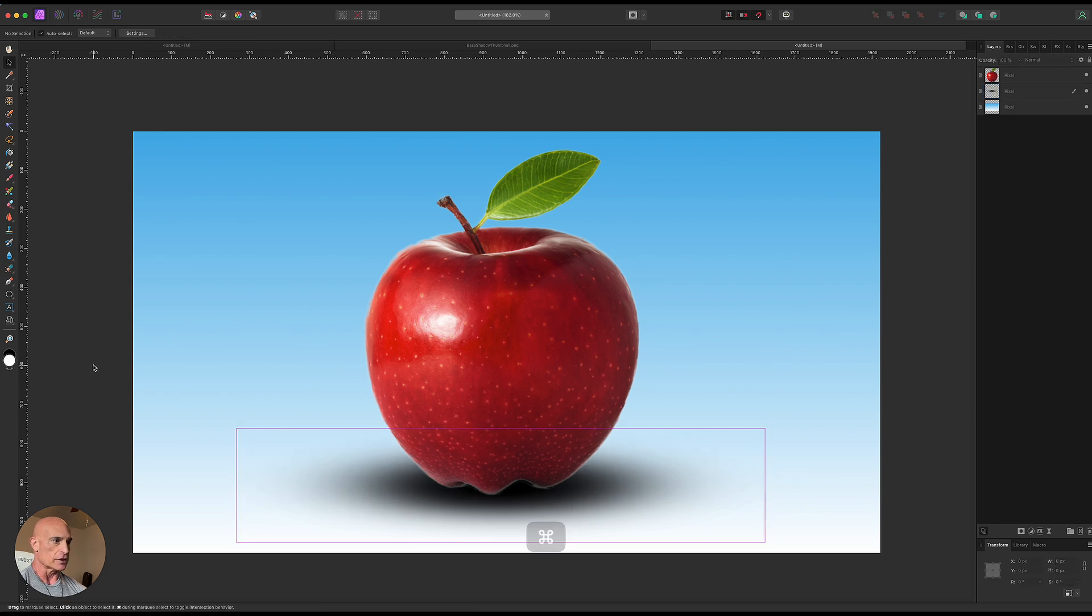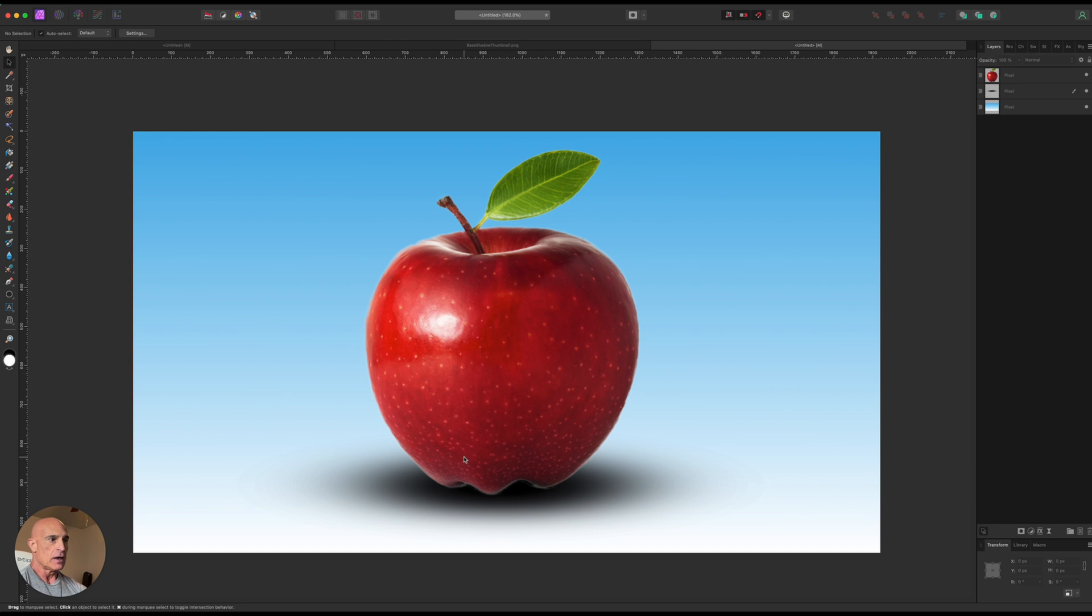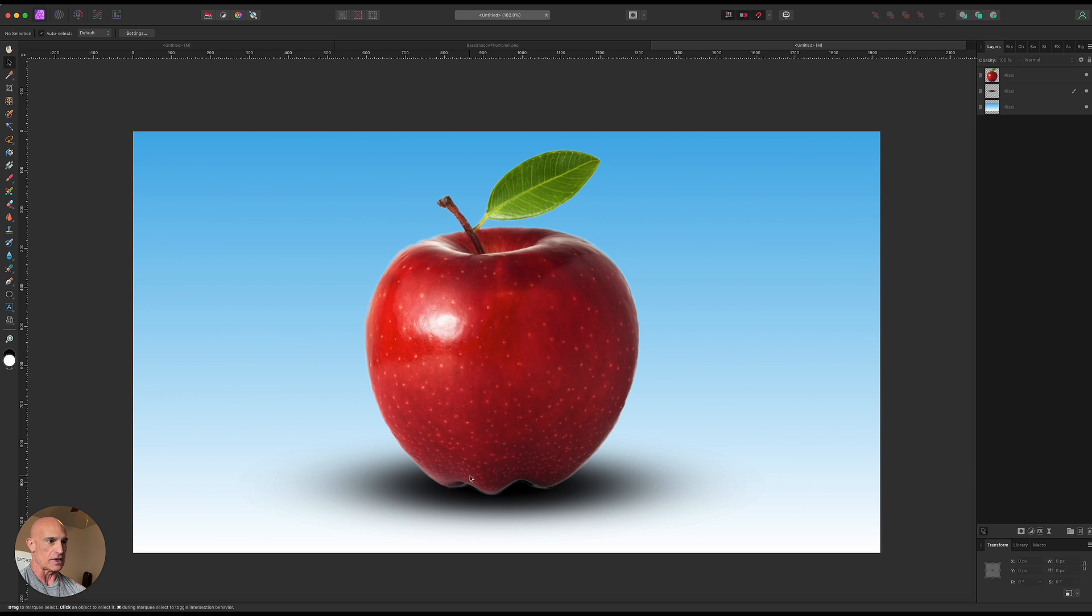So if we're looking at that that doesn't look too bad but in the real world situation with this highlight here the light is up and off to the left a bit, the bottom of the apple wouldn't be quite as bright as the top. So let's try to make that a little more realistic.